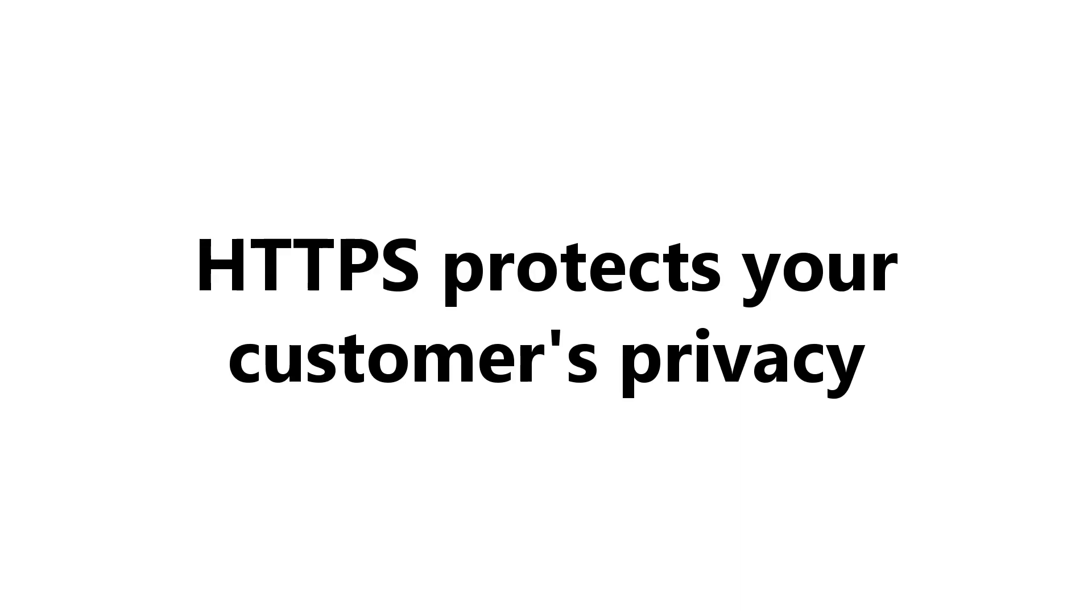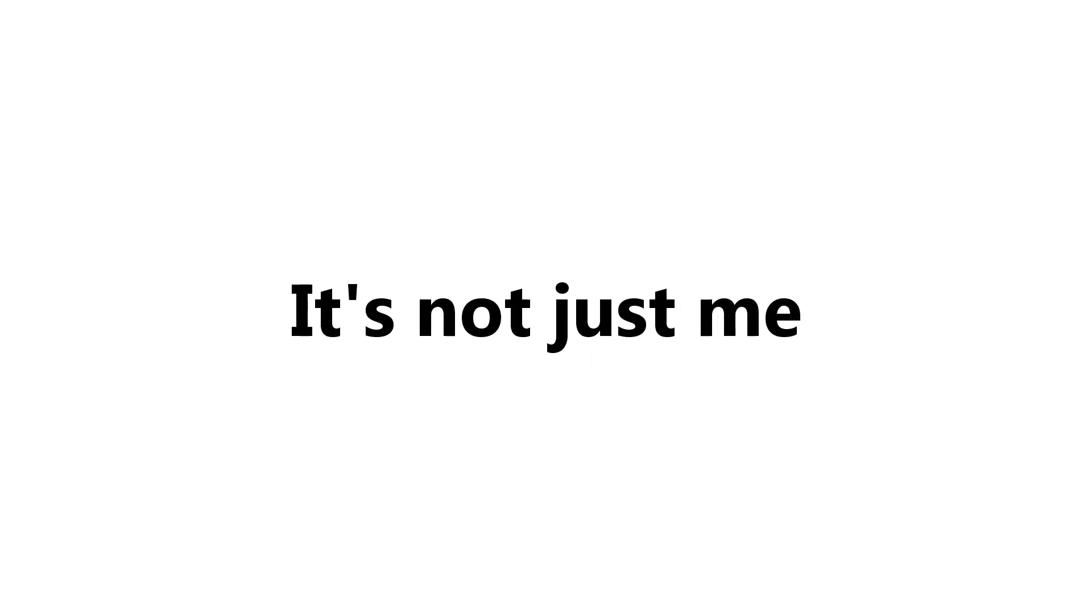If those sites did care about their customers, then they would configure their web servers to use HTTPS, which in turn protects their customers' privacy and data.